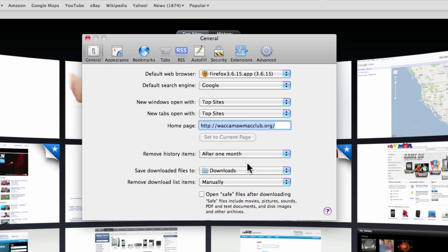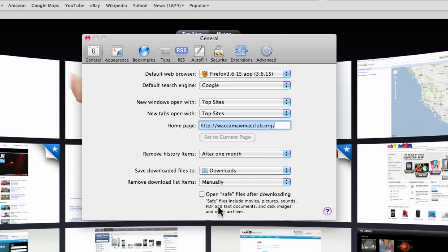The only other setting here is that you can open safe files after downloading. I keep that unchecked.